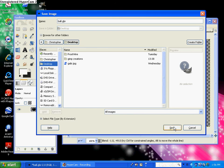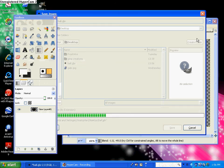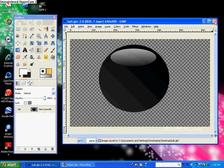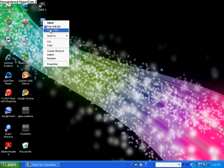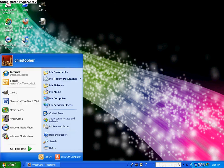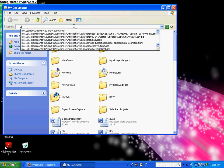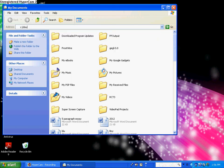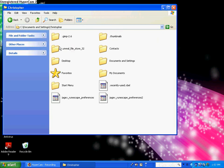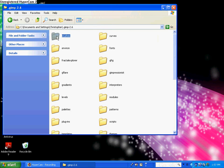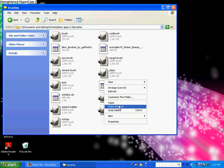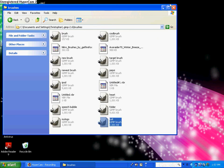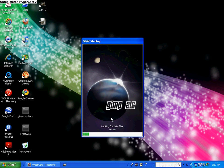And then just save it, and then you exit GIMP, go to your desktop and copy the brush, and then go to your documents, type in C colon dash, documents and settings, and find GIMP brushes, and then just paste it right in. And then it should be right in GIMP when you open it again.